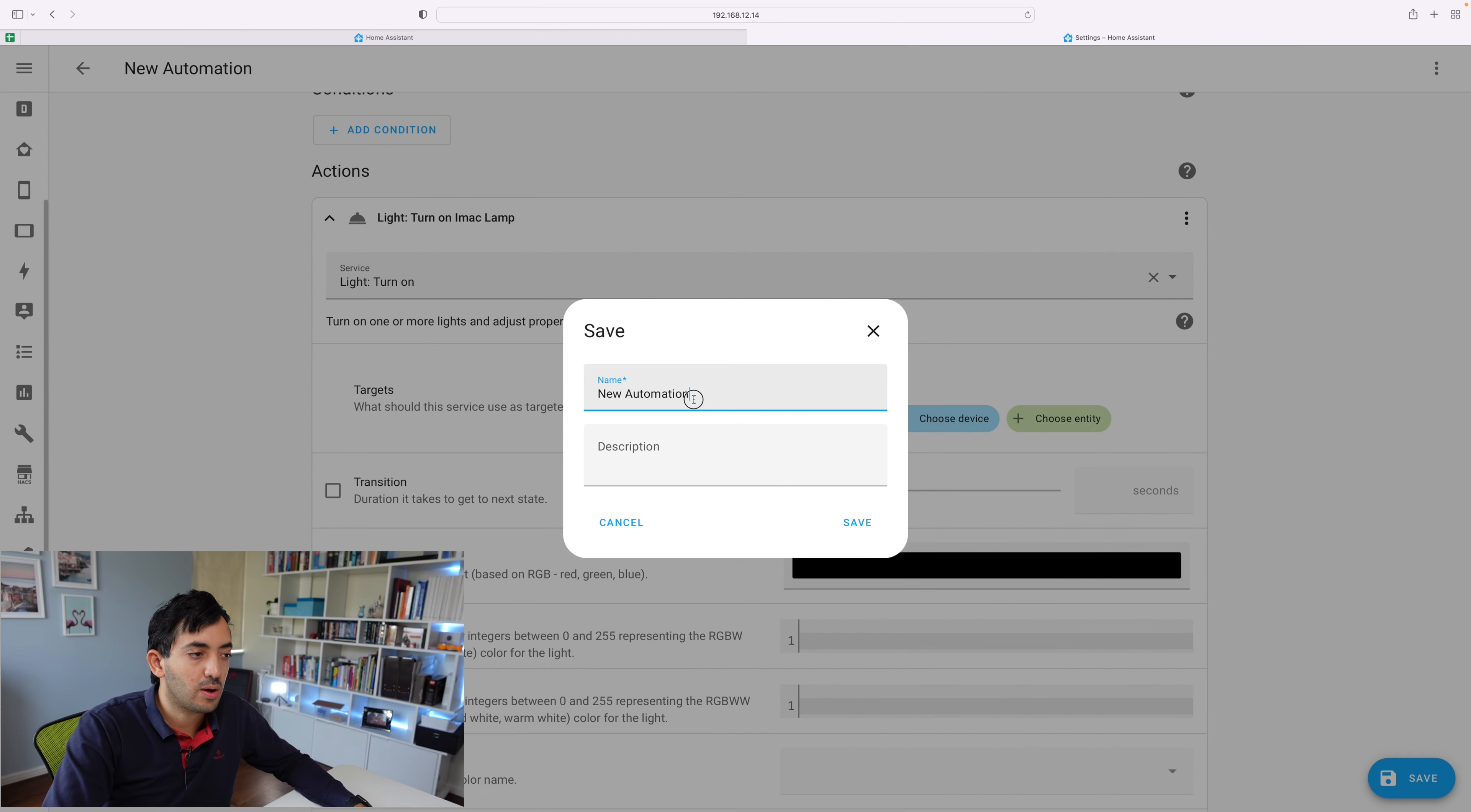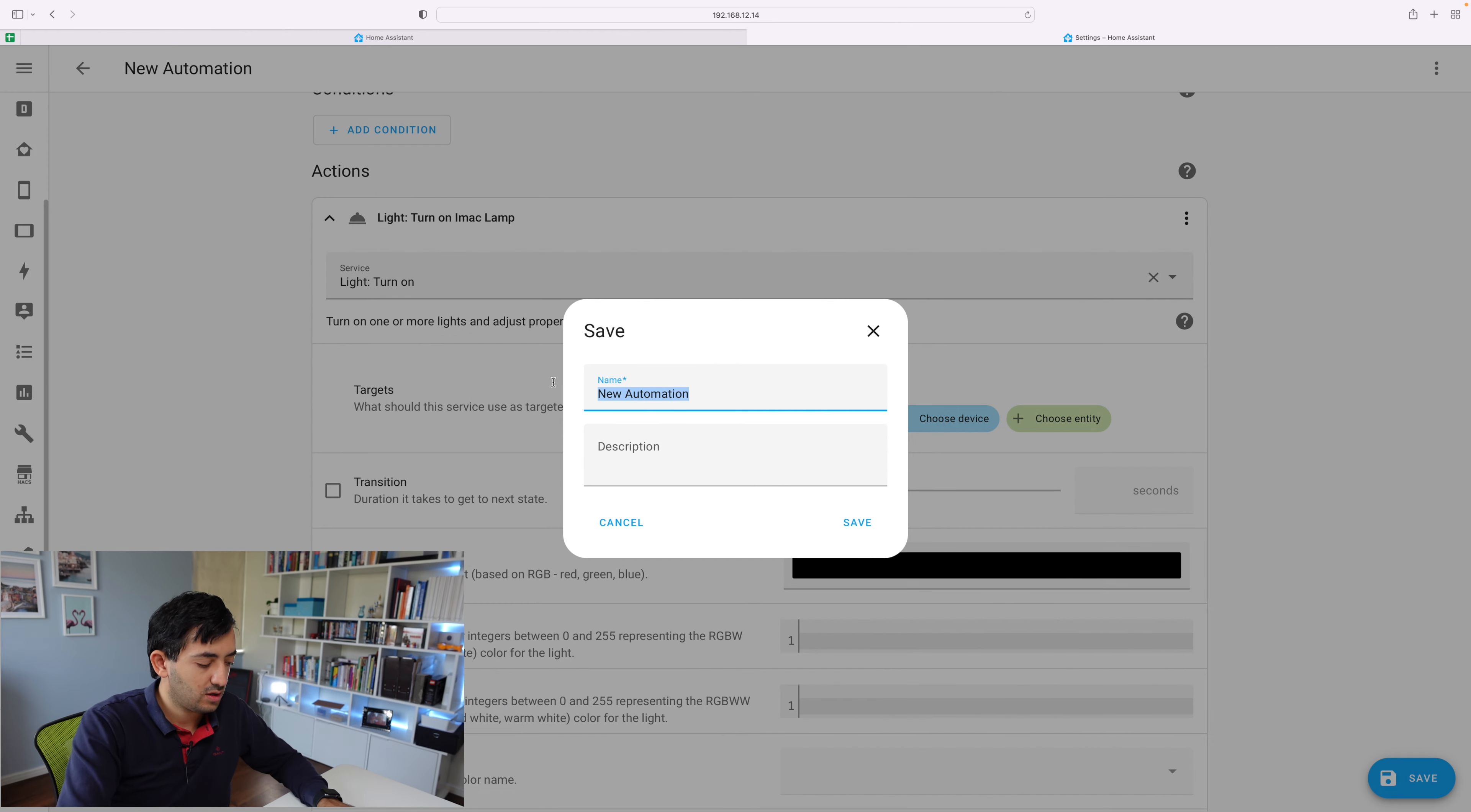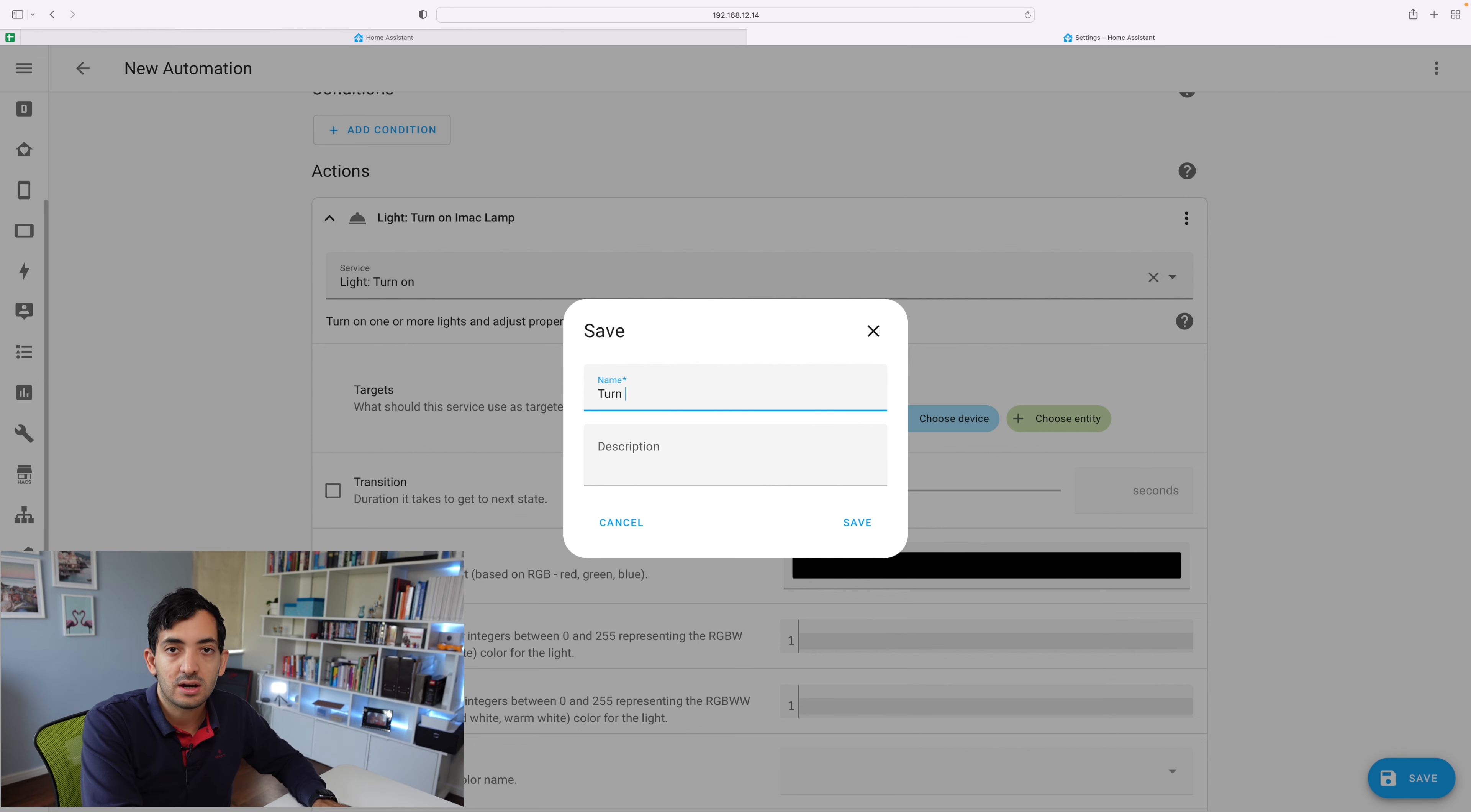When we click save, we are prompted to give it a name. So something that you will remember.